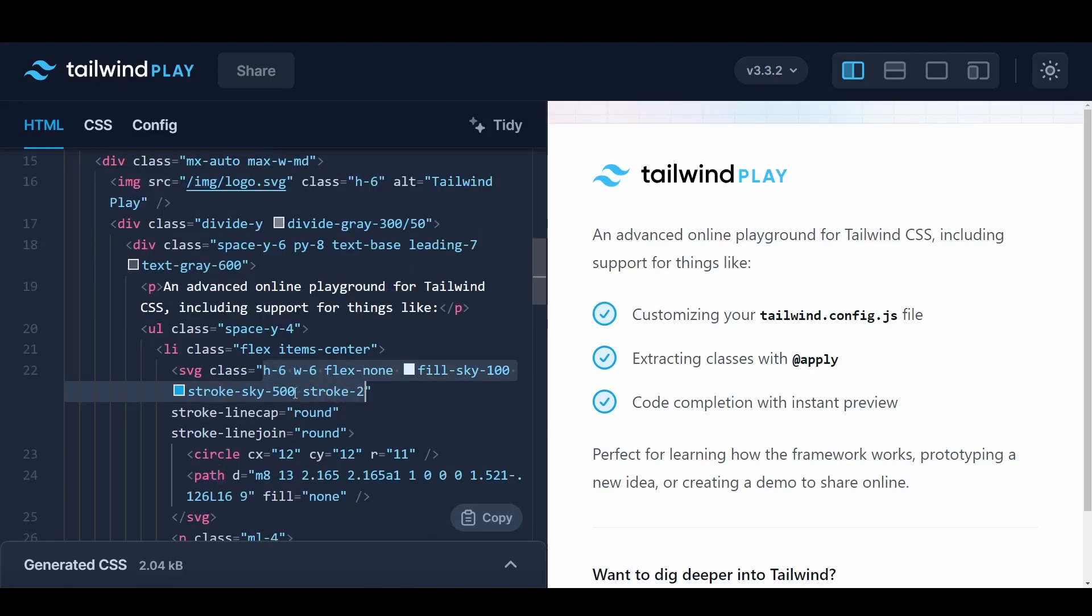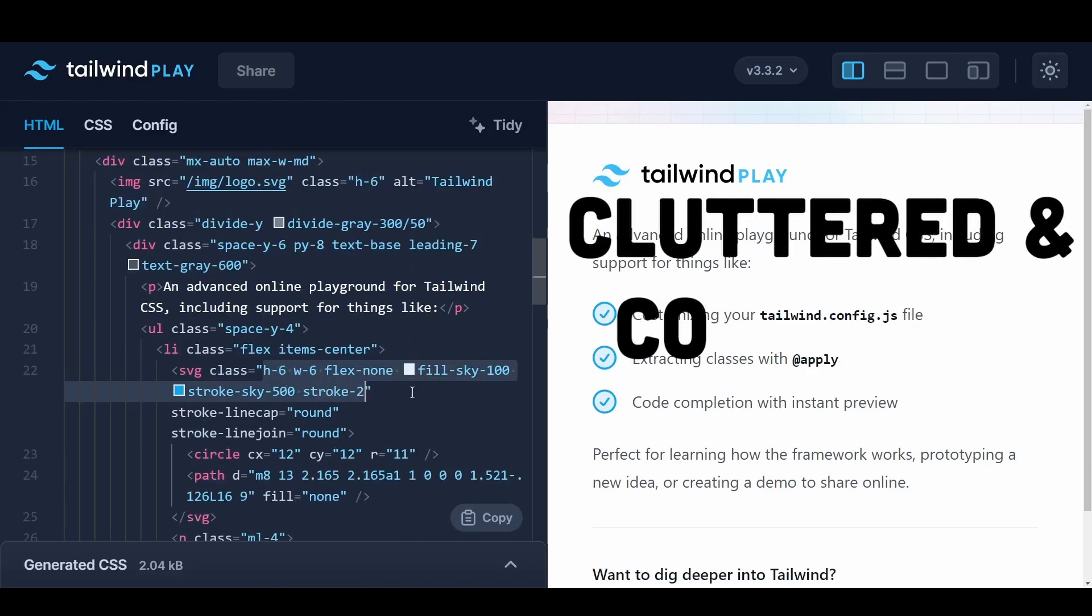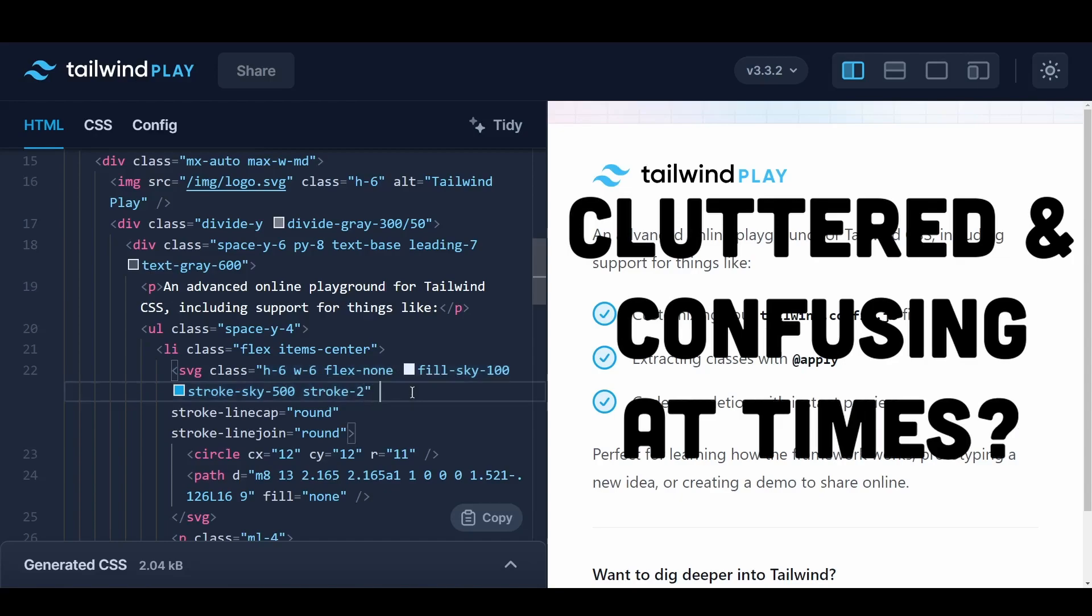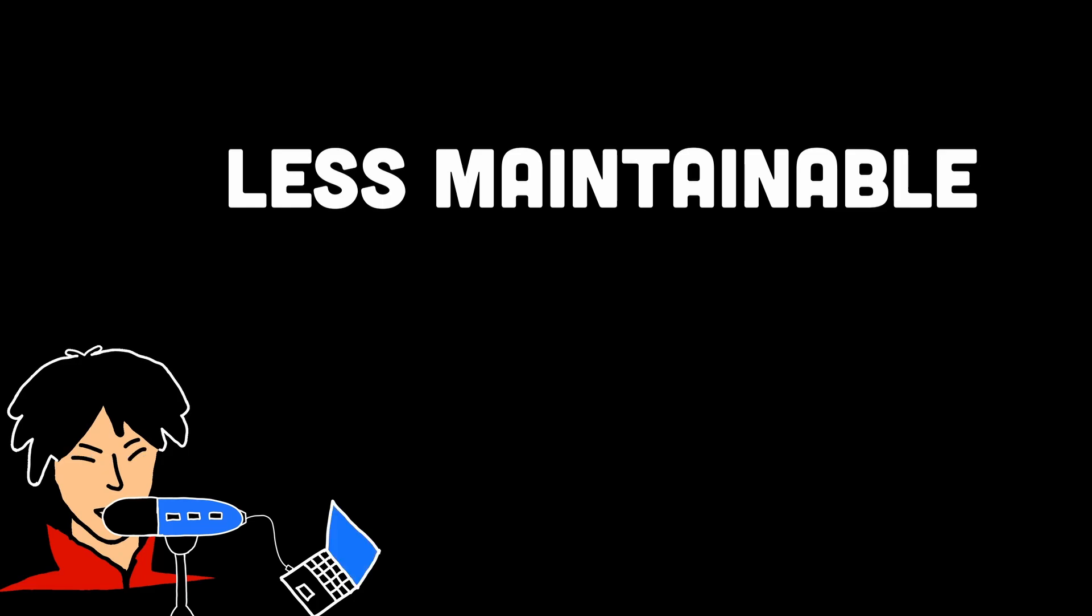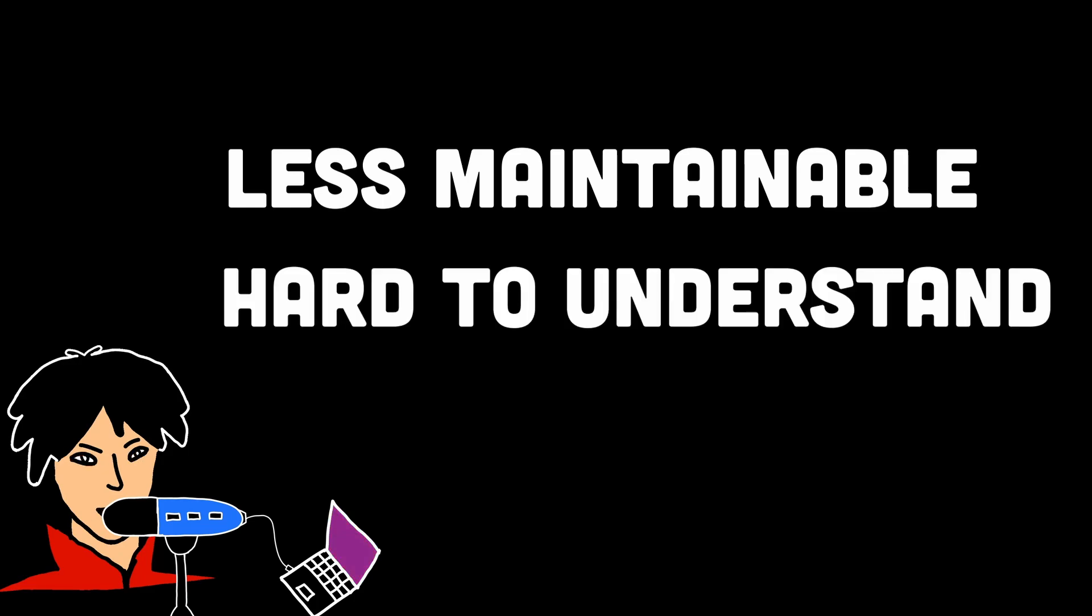It's like attending a party where everyone has a nickname, and you're left scratching your head trying to figure out who's who. This can make your code less maintainable and harder to understand for others who haven't dived into the world of Tailwind.